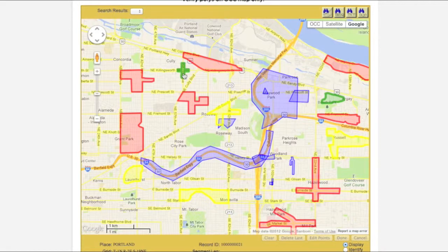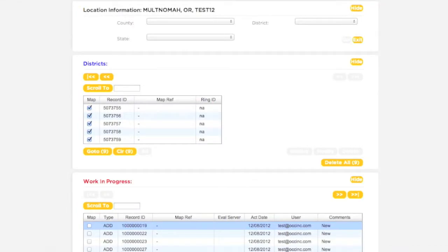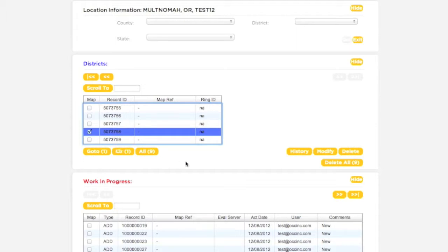You can view the record ID of any polygon on the map by clicking on it. Now let's try modifying an existing polygon. First select the polygon you wish to modify, then click the Modify button.